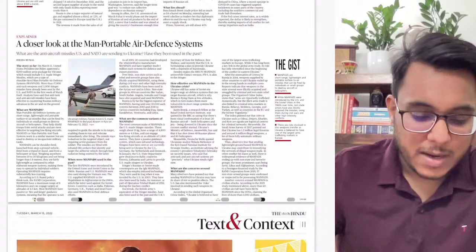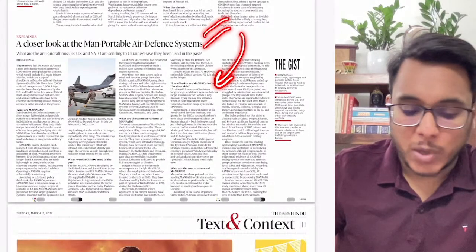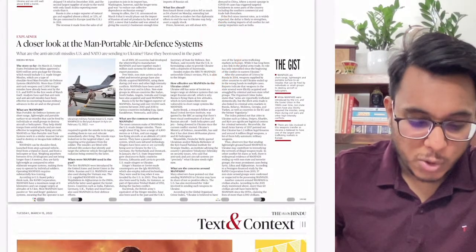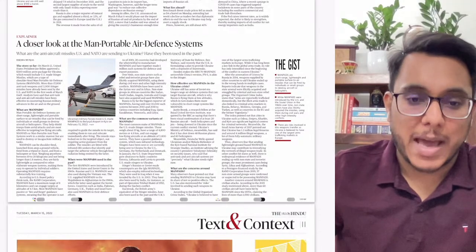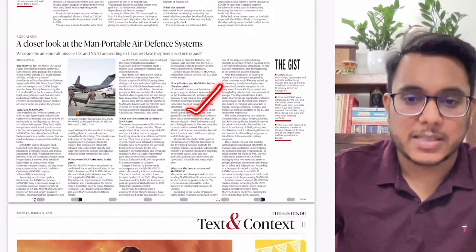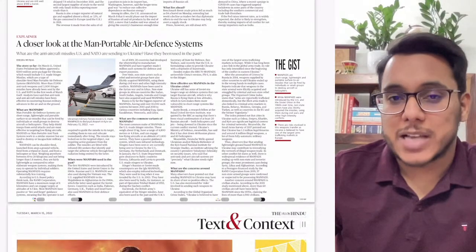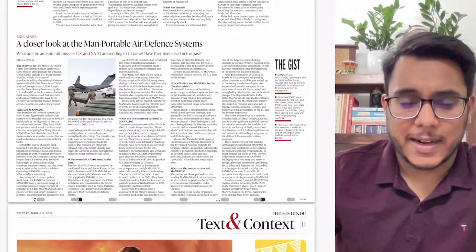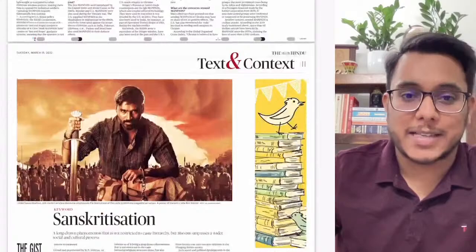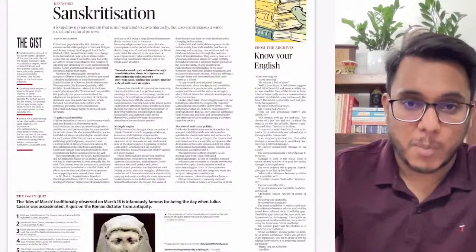Moving on, there's a closer look at the Man Portable Air Defense System — MANPADS. We'll discuss what these MANPADS are and how they have become an important development in the Russia-Ukraine crisis. Then, below we have an article where the keyword 'Sanskritization' has been mentioned — a very important topic with respect to Indian society.